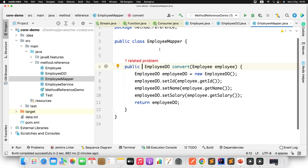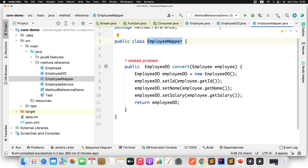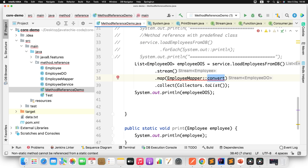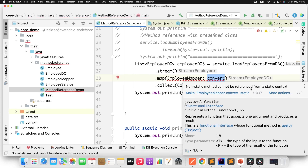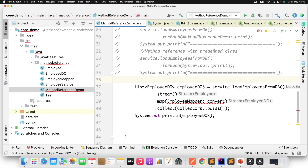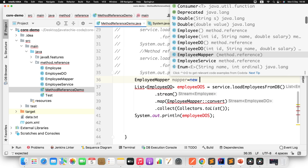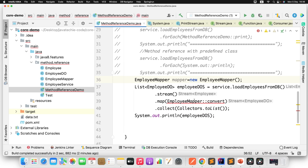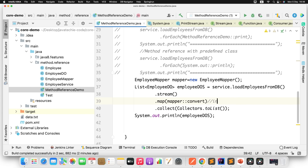Now I'll remove the static keyword from convert to show instance method reference. If you check, removing static makes it an instance method. Now it cries: 'non-static method cannot be referenced from a static context.' So you need to create an object: EmployeeMapper mapper = new EmployeeMapper(), then use mapper::convert. Calling with class name is static method reference; calling with object name is instance method reference.